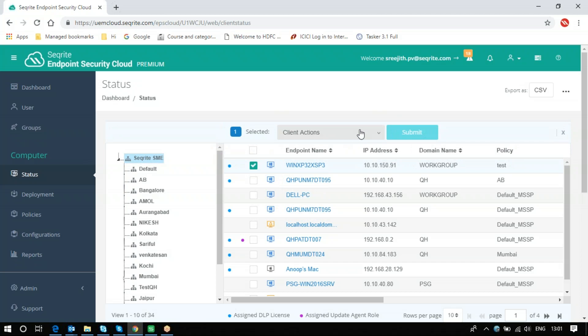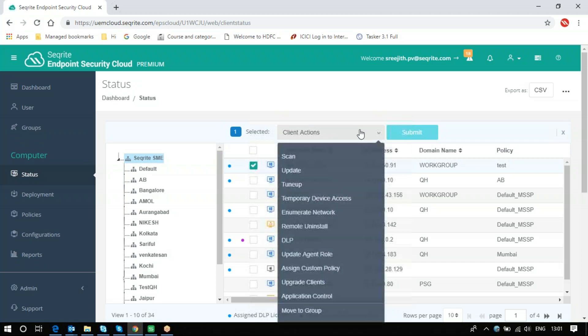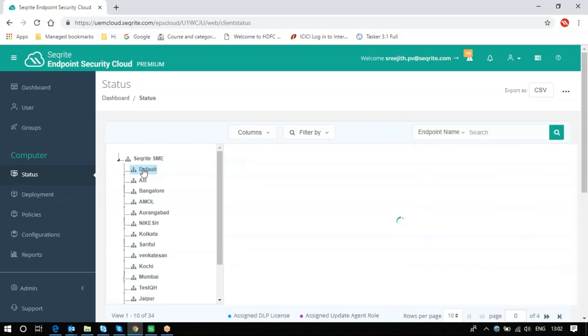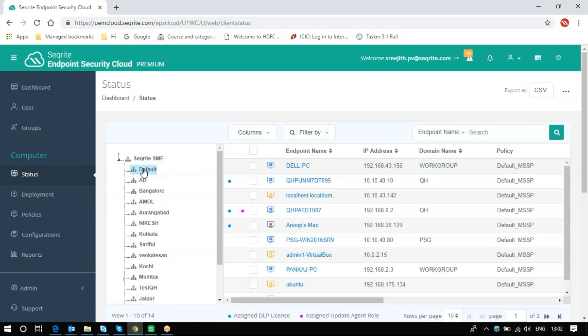From here you can select the respective actions and submit it for that specific client. If you want to go to a different group, you can come to the Default Group. It will list the clients coming under Default Group.